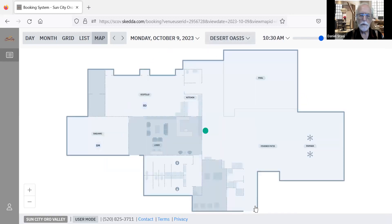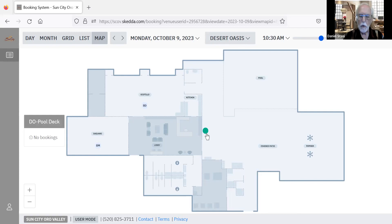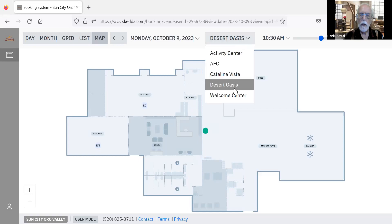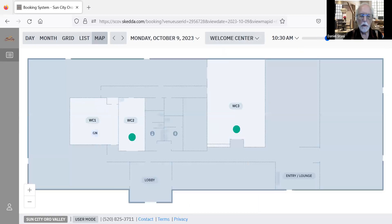Desert Oasis has two meeting rooms, Ocotillo and Saguaro, in addition to the patio outside the pool, where there are chairs and seating and a barbecue grill. And lastly, the welcome center with the three meeting rooms there.